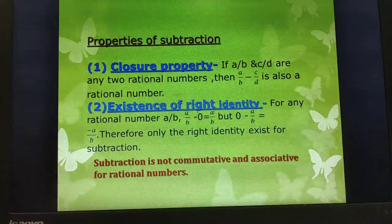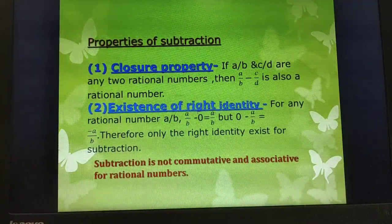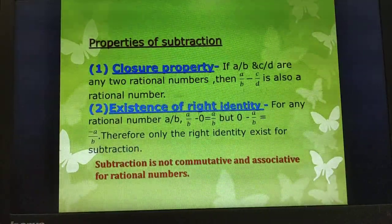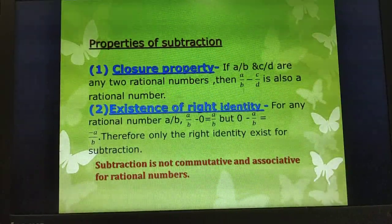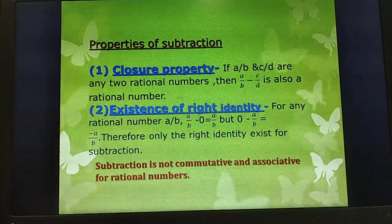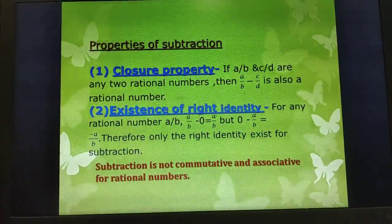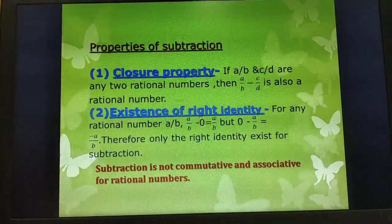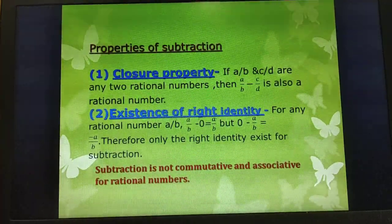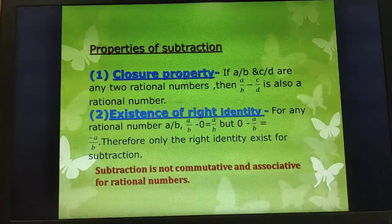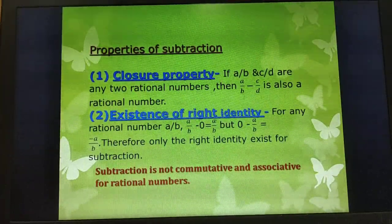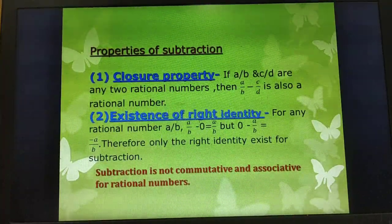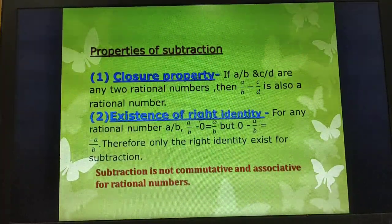In the first case, 0 is subtracted from A/B, so the answer is A/B. In the second case, 0 - A/B gives -A/B. Both results are the same but with opposite signs, so the right identity exists for subtraction. The most important point is that subtraction is not commutative and not associative for rational numbers.